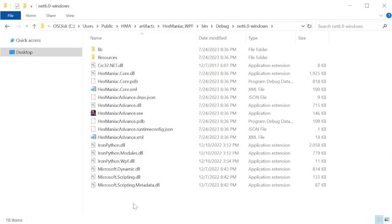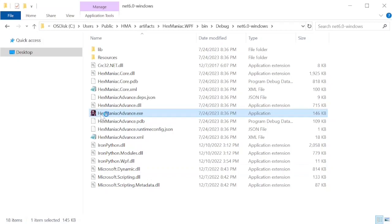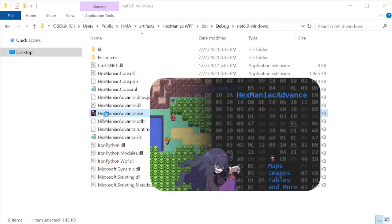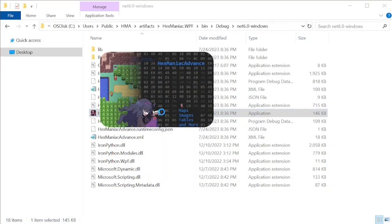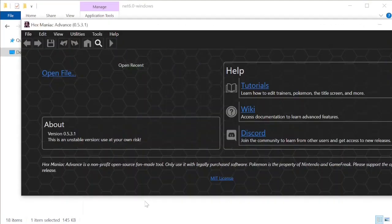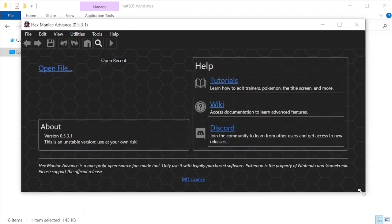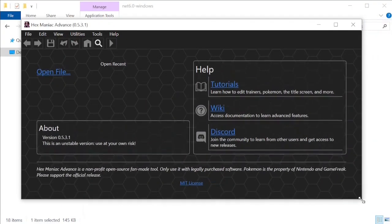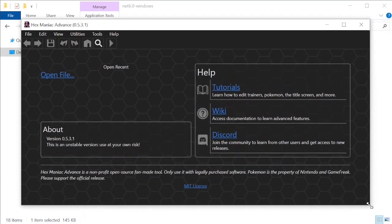You can even double click hexmaniacadvance.exe, and it will run just like any other hexmaniacadvance executable. Thus, you could run hexmaniacadvance with the newest possible changes, as if you skipped the line at a coffee shop.